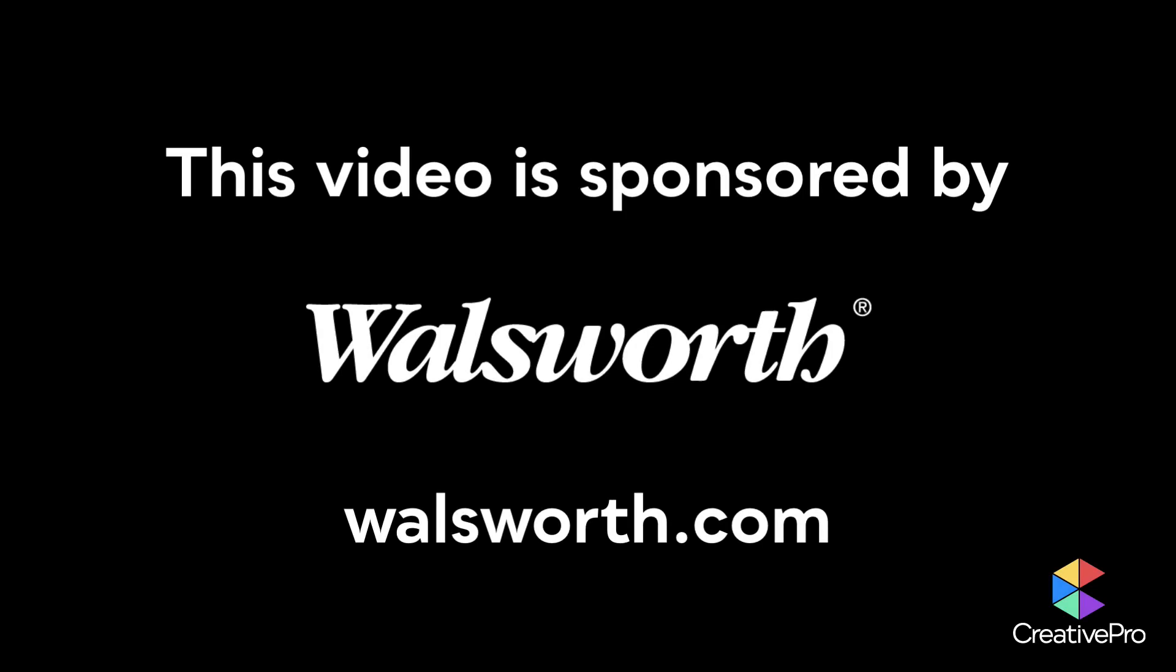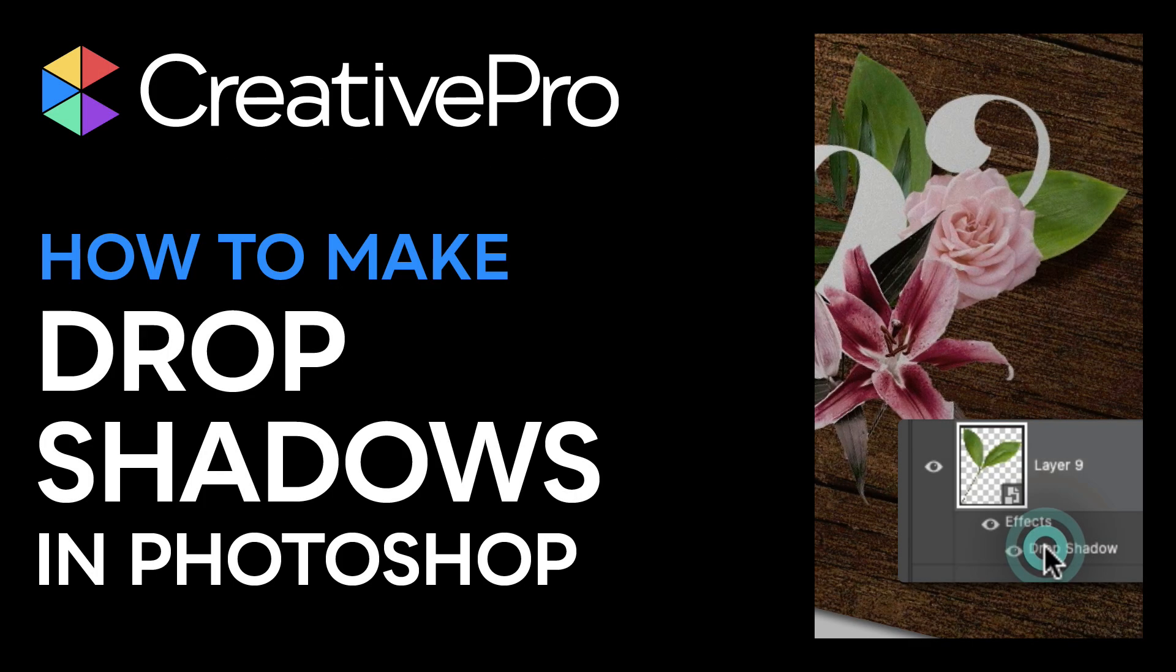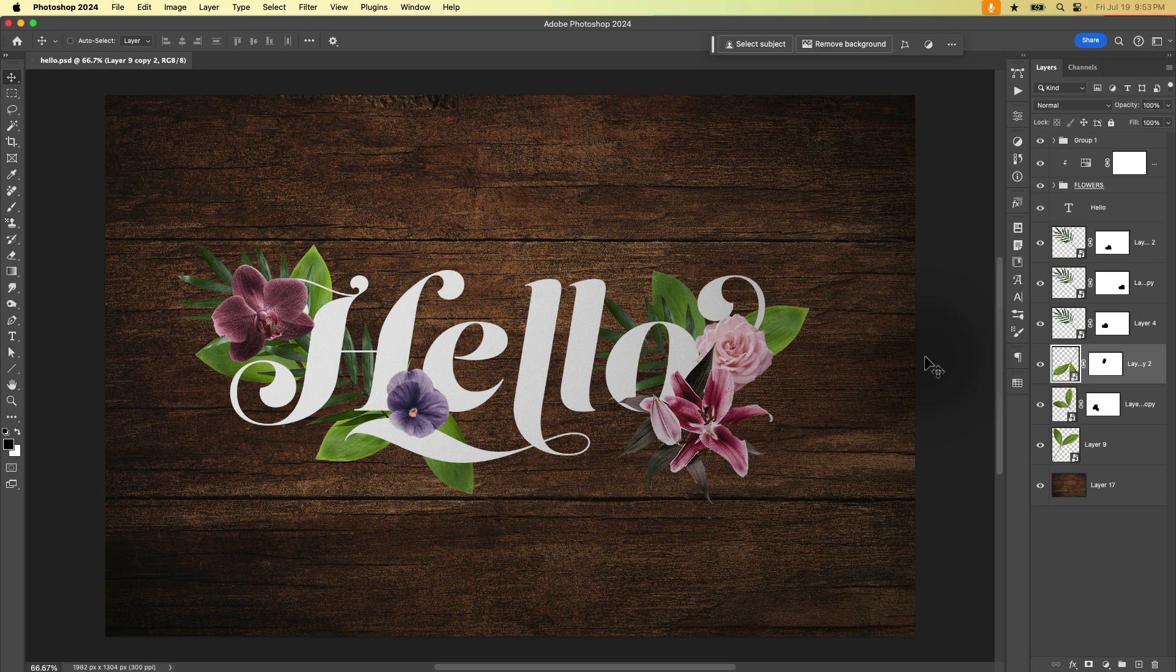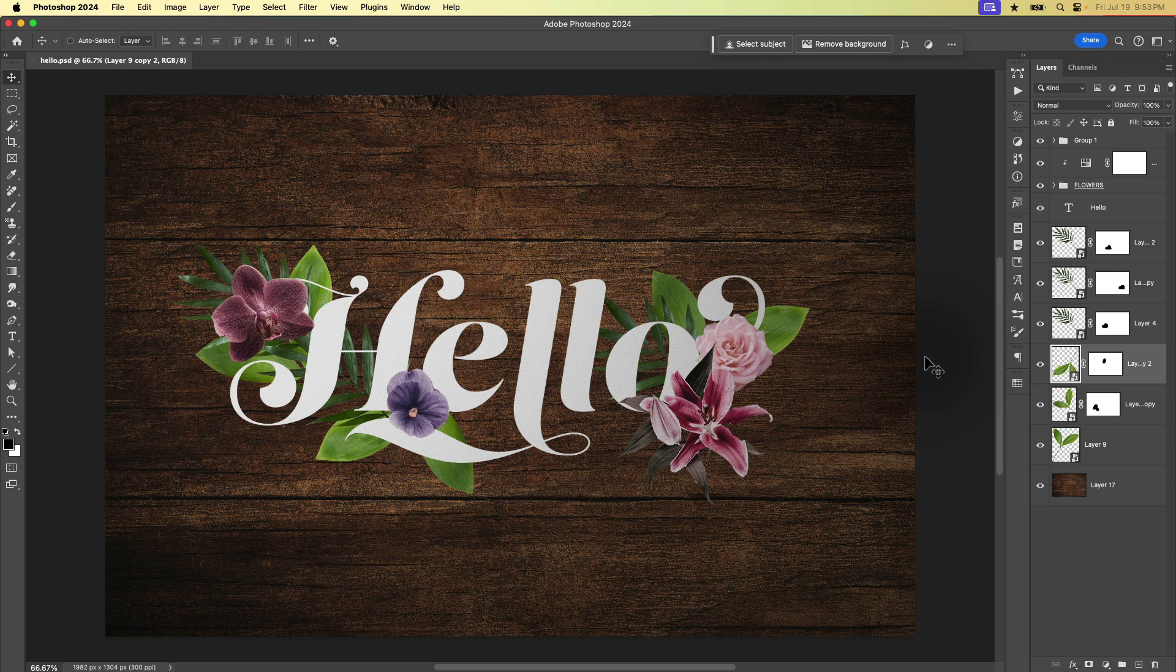This video is sponsored by Walsworth. Hey there Creative Pro friends, Kara Plitch in the chair and today I'm going to show you how to work with drop shadows in Photoshop.